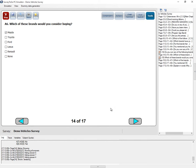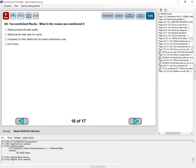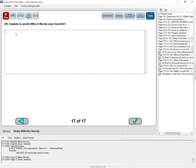I'm going to say Mazda. Then next we have: which of the brands that you own or consider buying is your favorite? And we have all of the selected ones — Kia, Fiat, and Volvo from A5, and Mazda from A6. Let's choose Mazda. And now it says: you mentioned Mazda — so our piping is actually working. What is the reason you mentioned it? And you can see the piping to the answers working: Mazda produces the best quality, etc. We'll select one and explain in words why Mazda is your favorite. The piping is working perfectly.